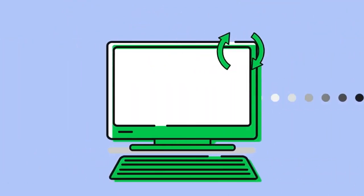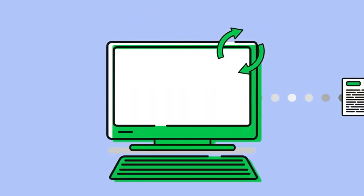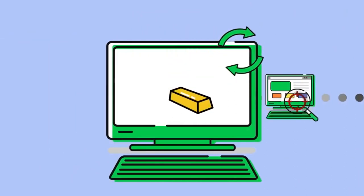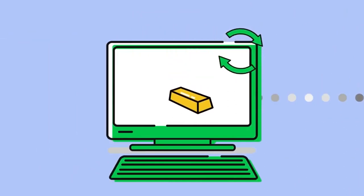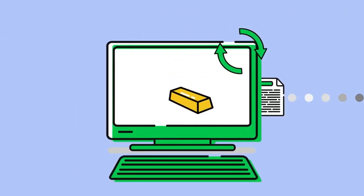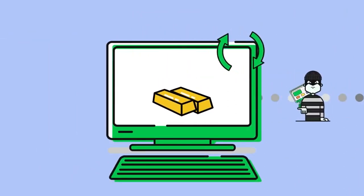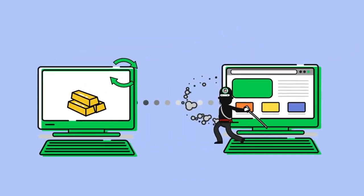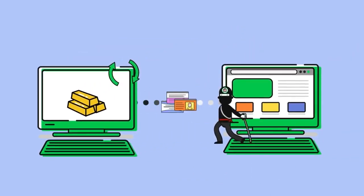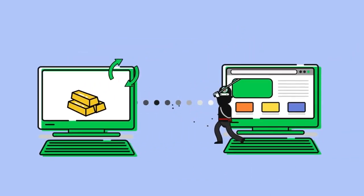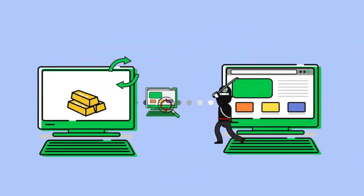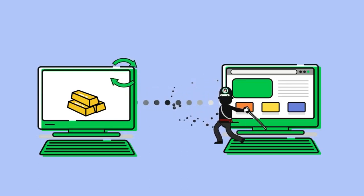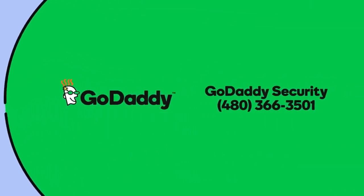Today, most malware attacks are automated and motivated by money. More than 40% of them target small businesses. The good news is there are affordable tools that can clean infected sites and guard against malware round the clock.